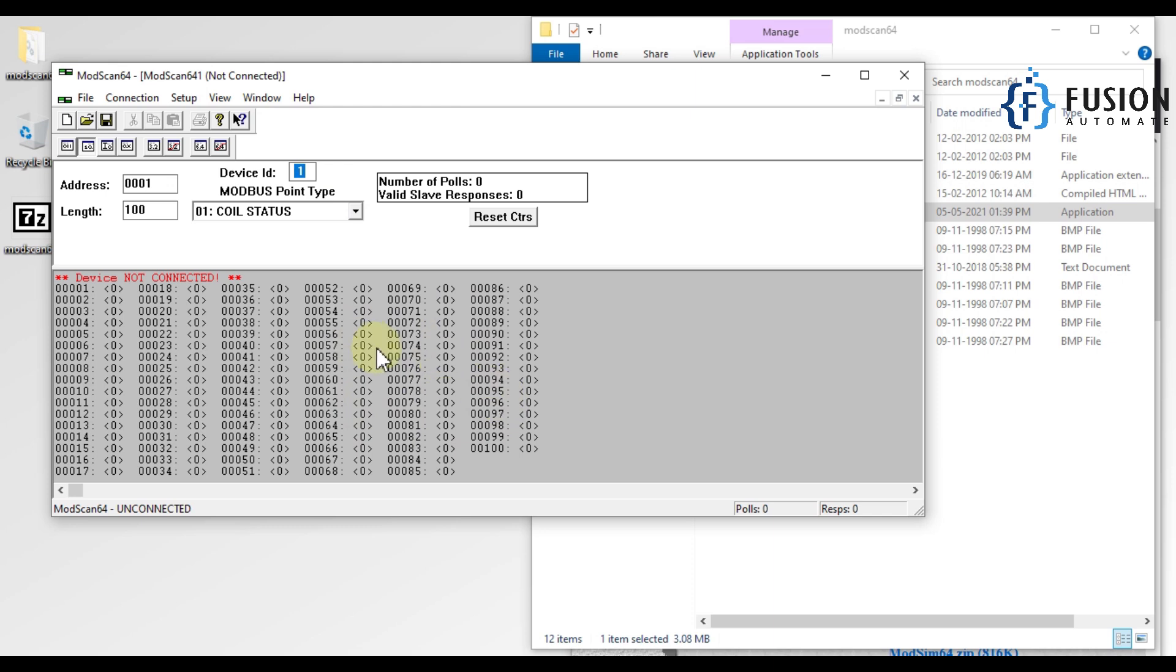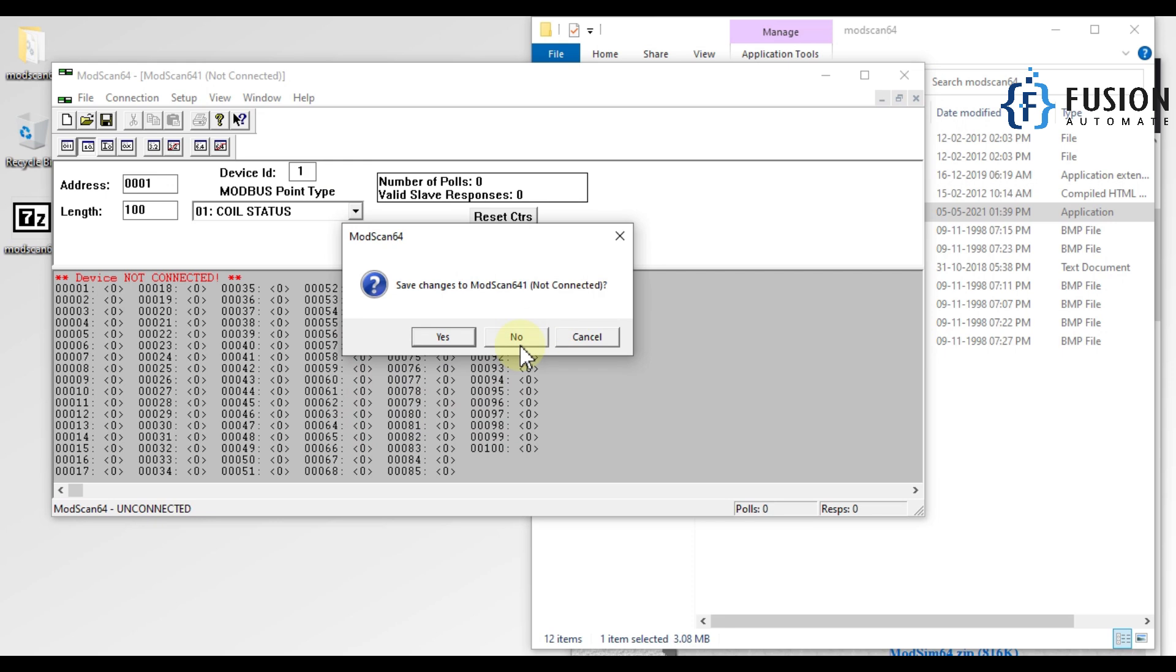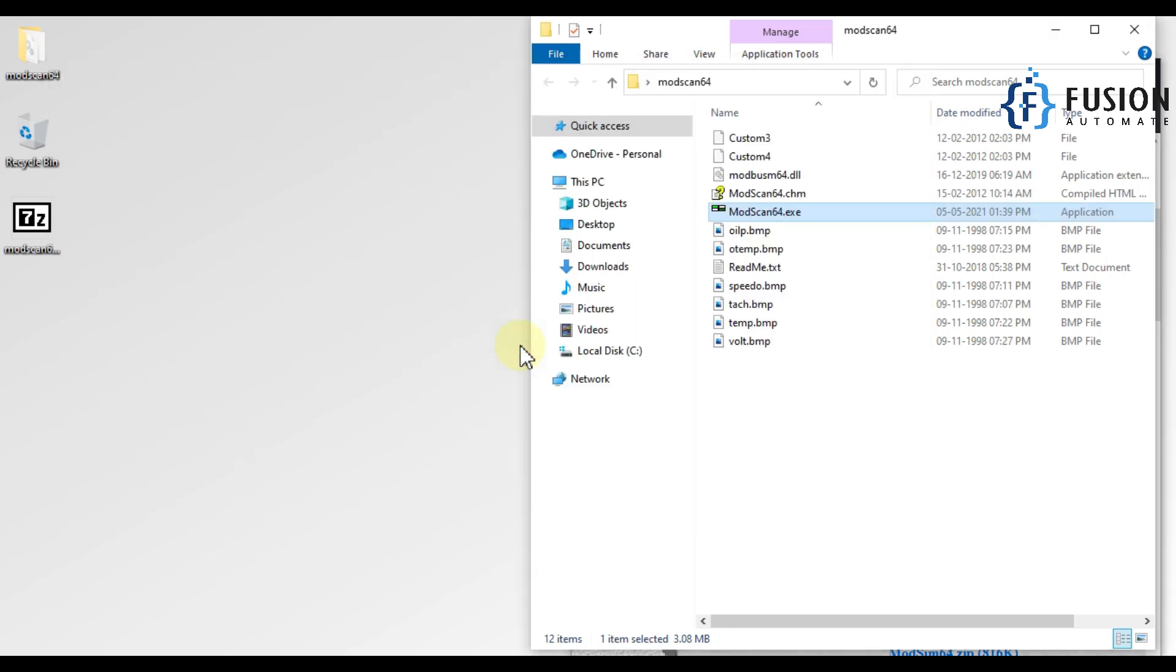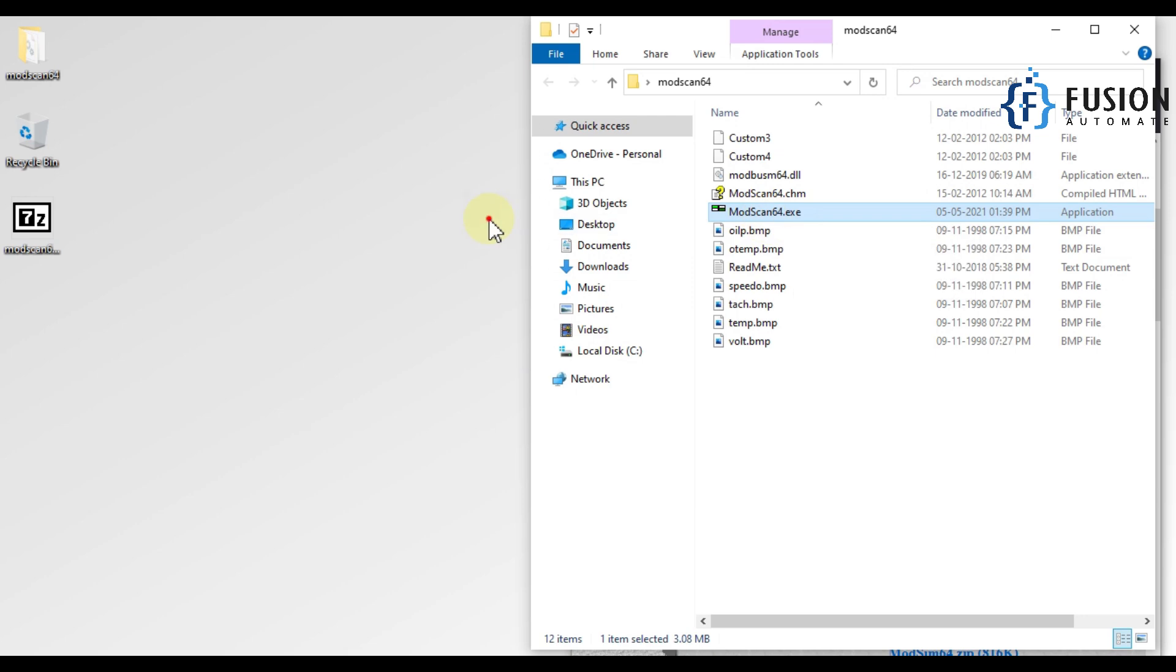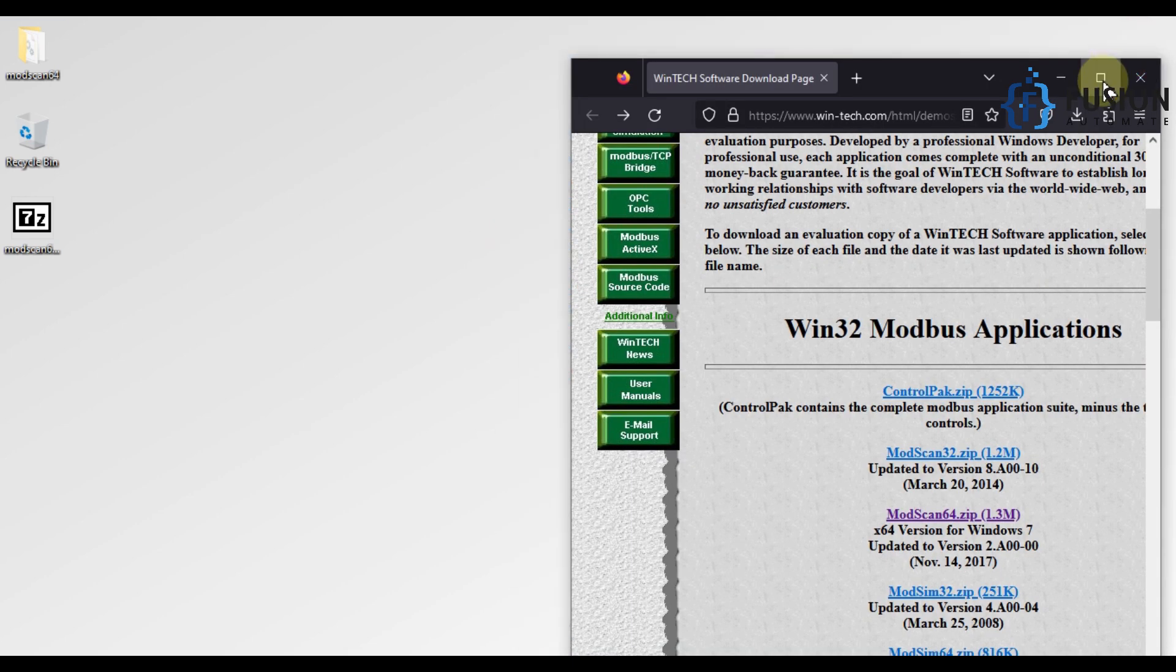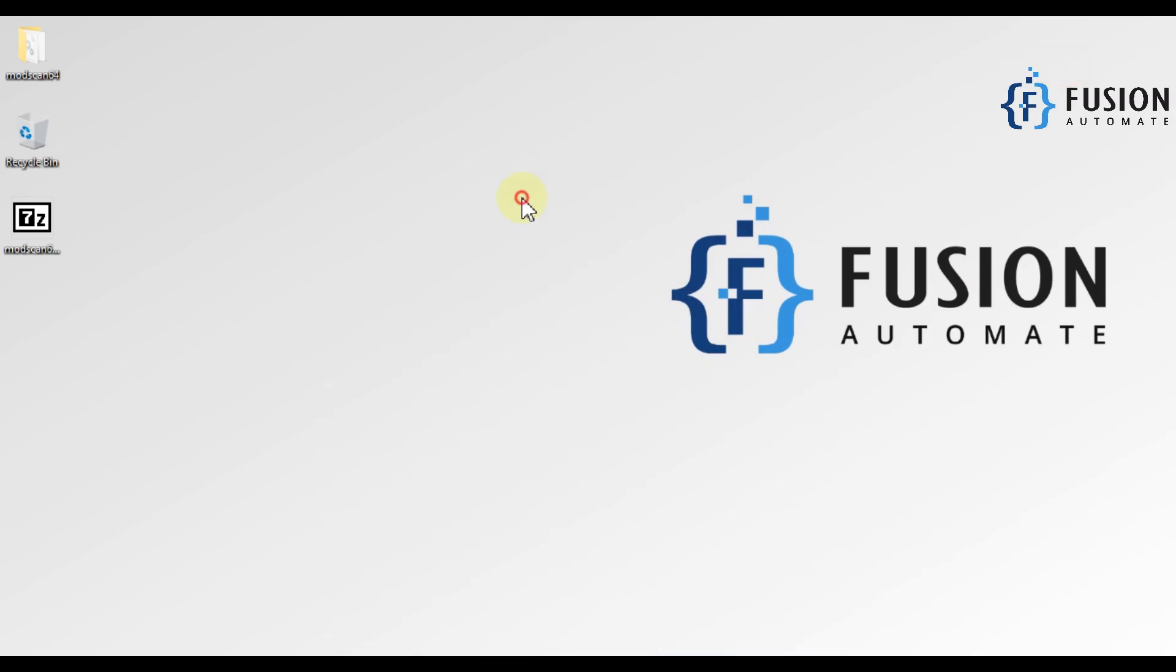This is how you have to download ModScan application and this is how you can use ModScan application without installation. I hope you got an idea of how you can download and use ModScan application. In the next video we are going to see how we can download ModSim, so stay tuned.